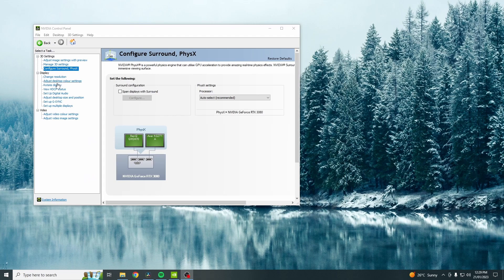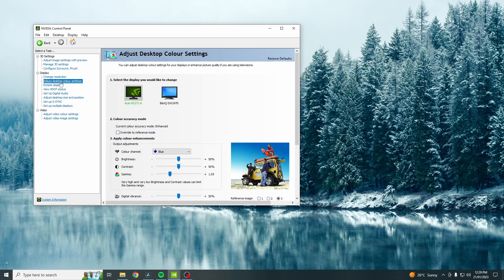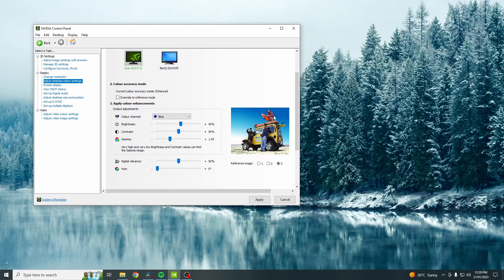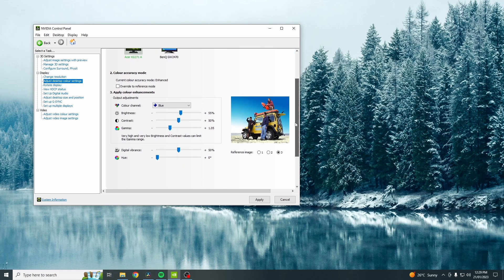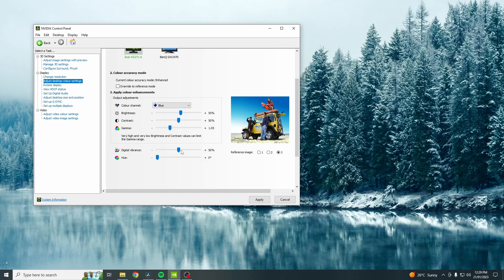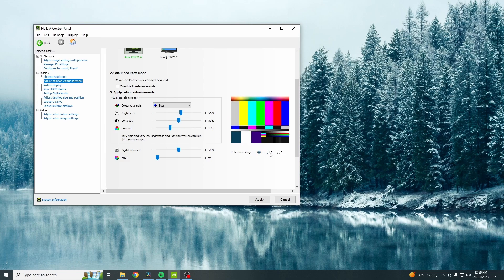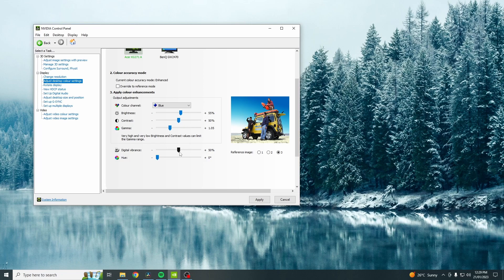So coming down to adjust desktop color settings. With this option, you just want to turn up your digital vibrance. And this just makes your game more vibrant and gives it more of a brighter and better look. So just use these reference images and then just turn it up to what you think is best. Anywhere from around 60 to 80% is pretty good.